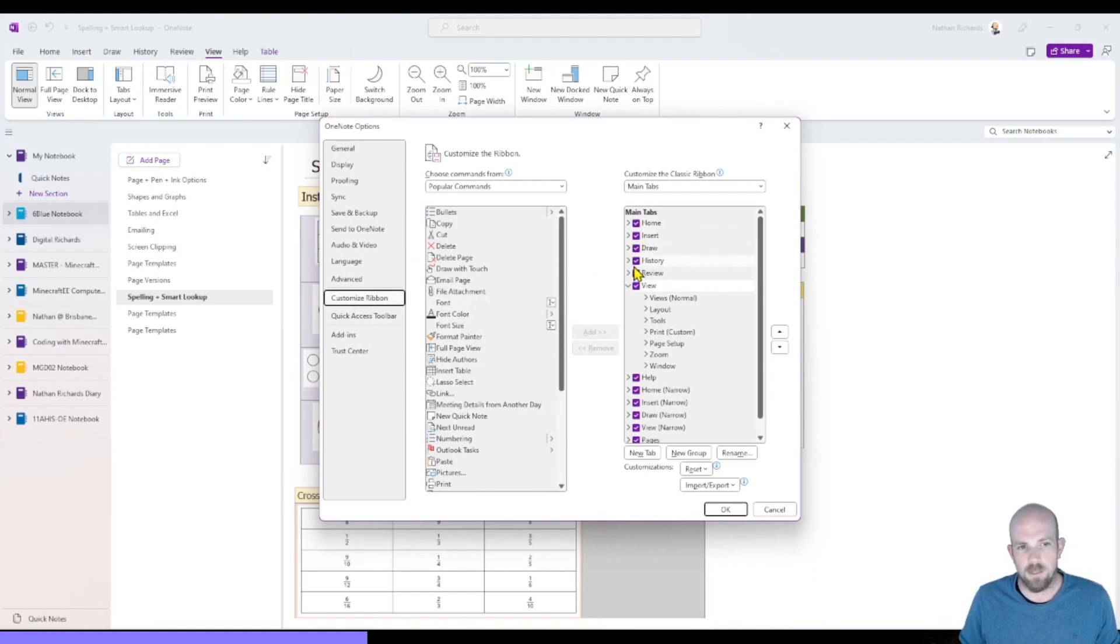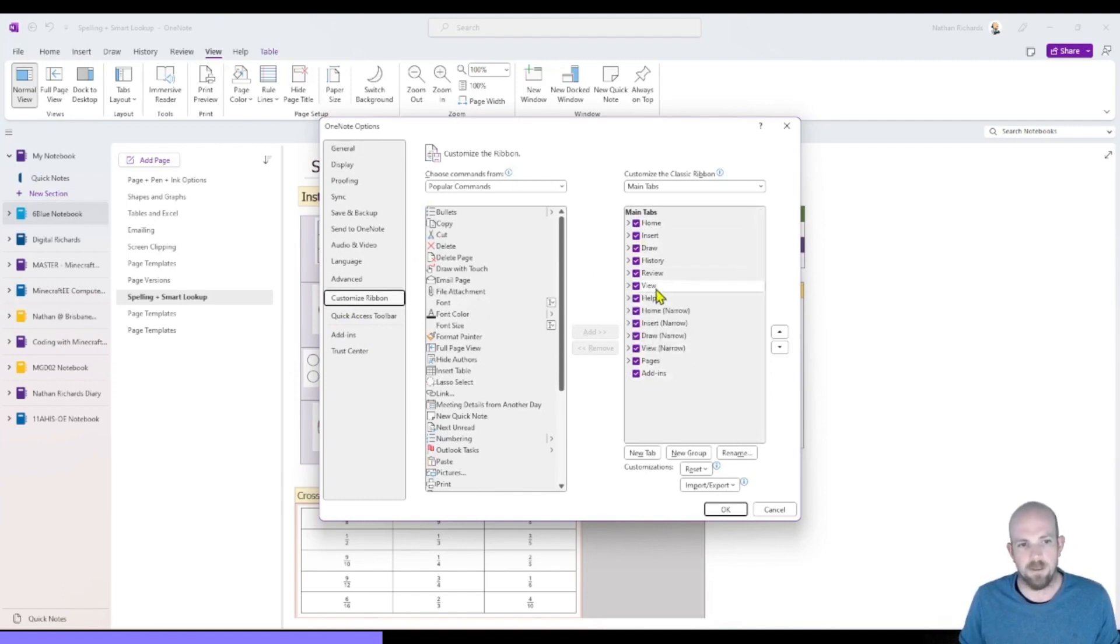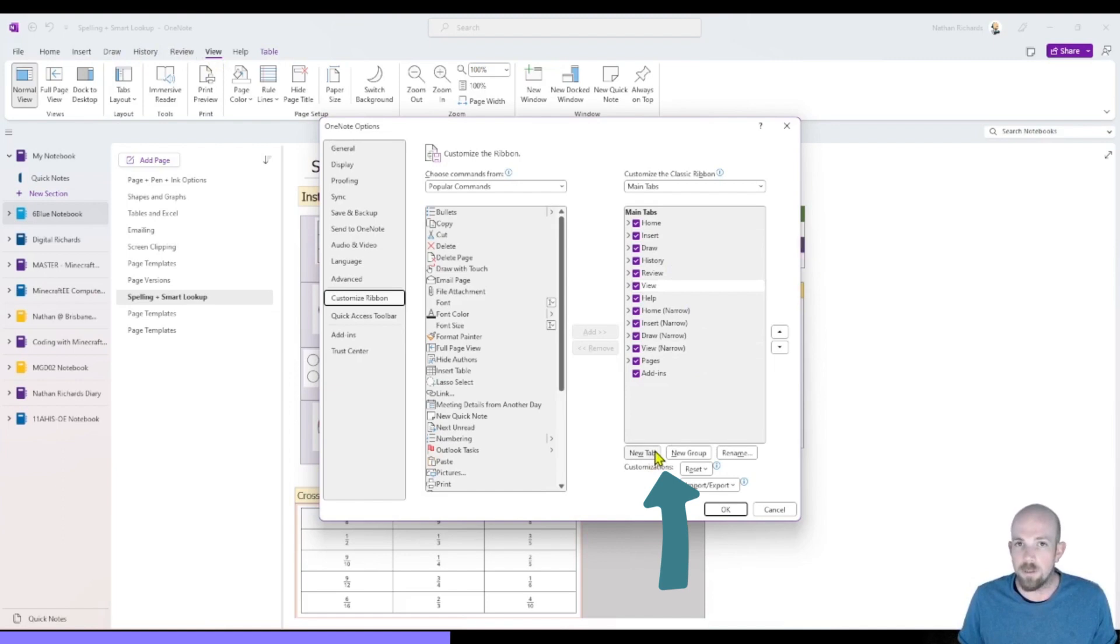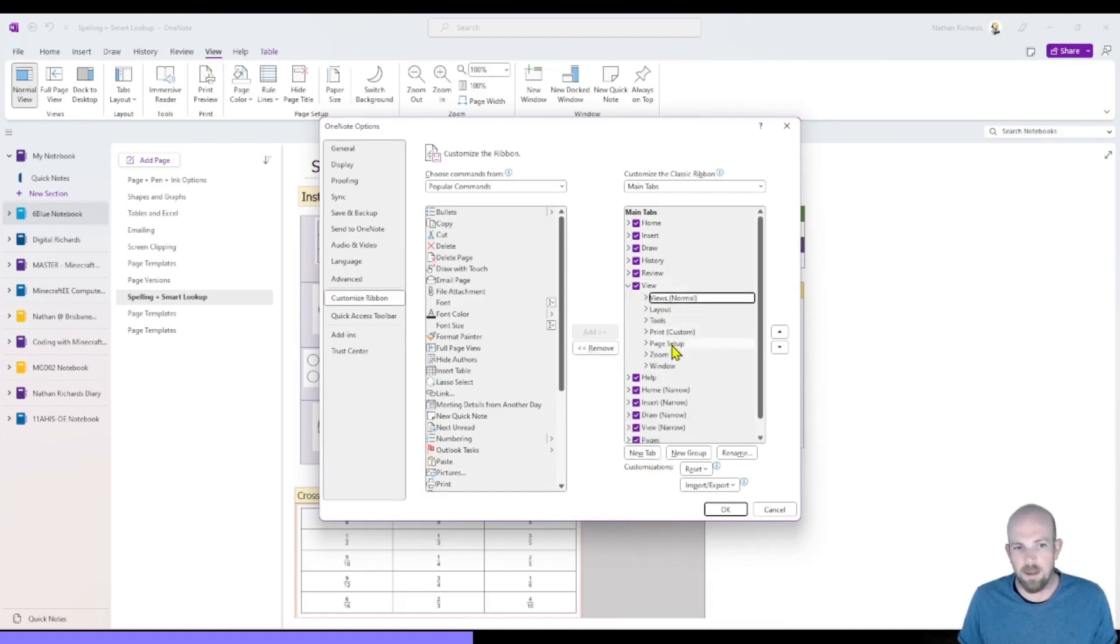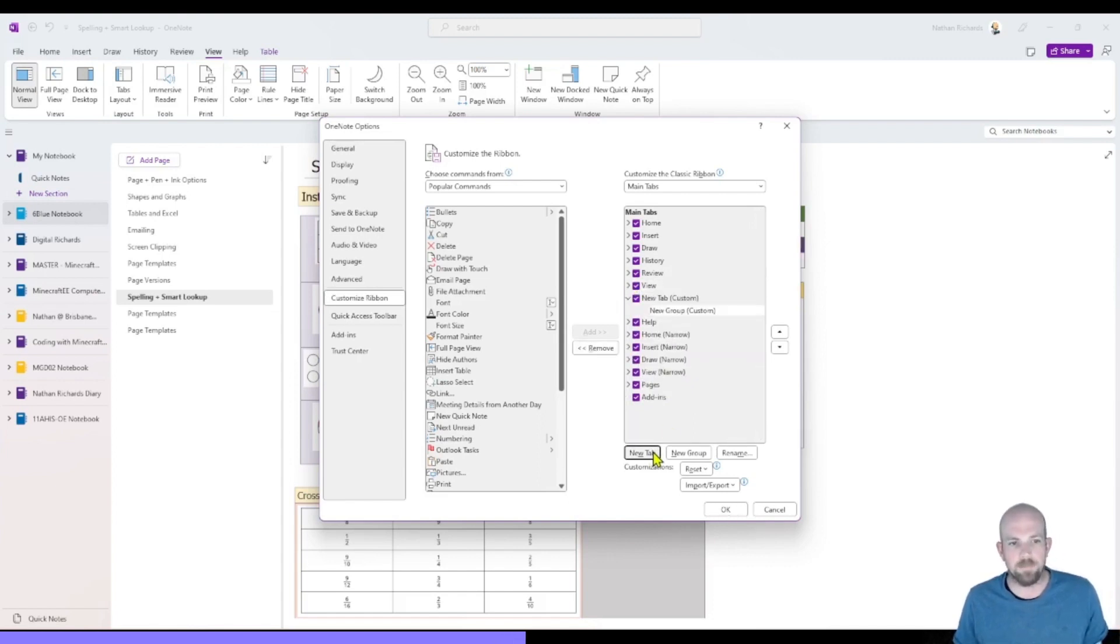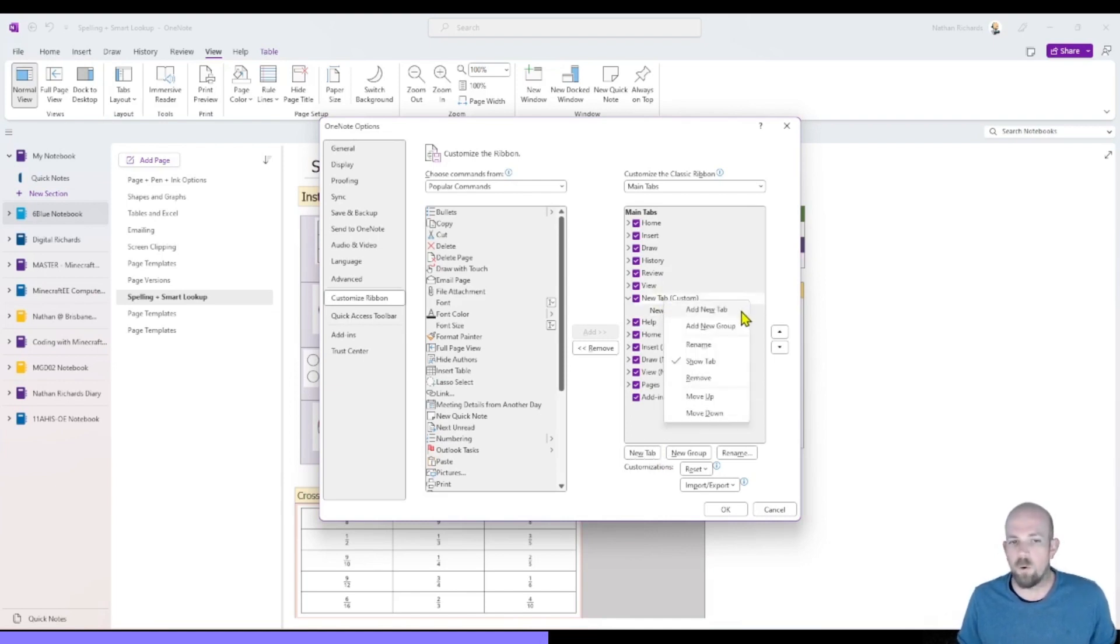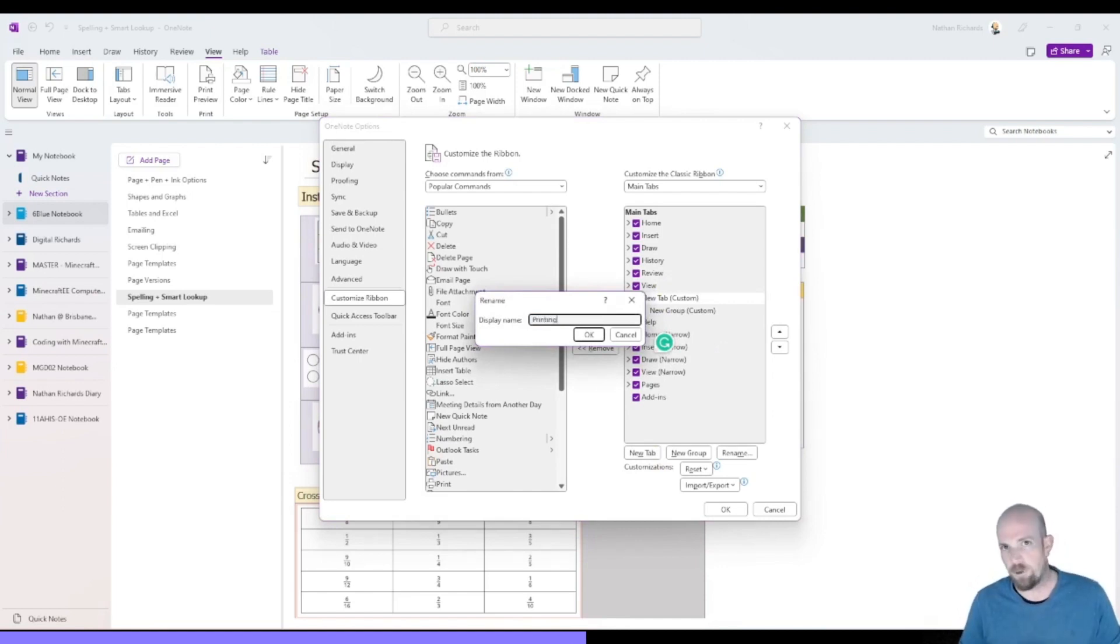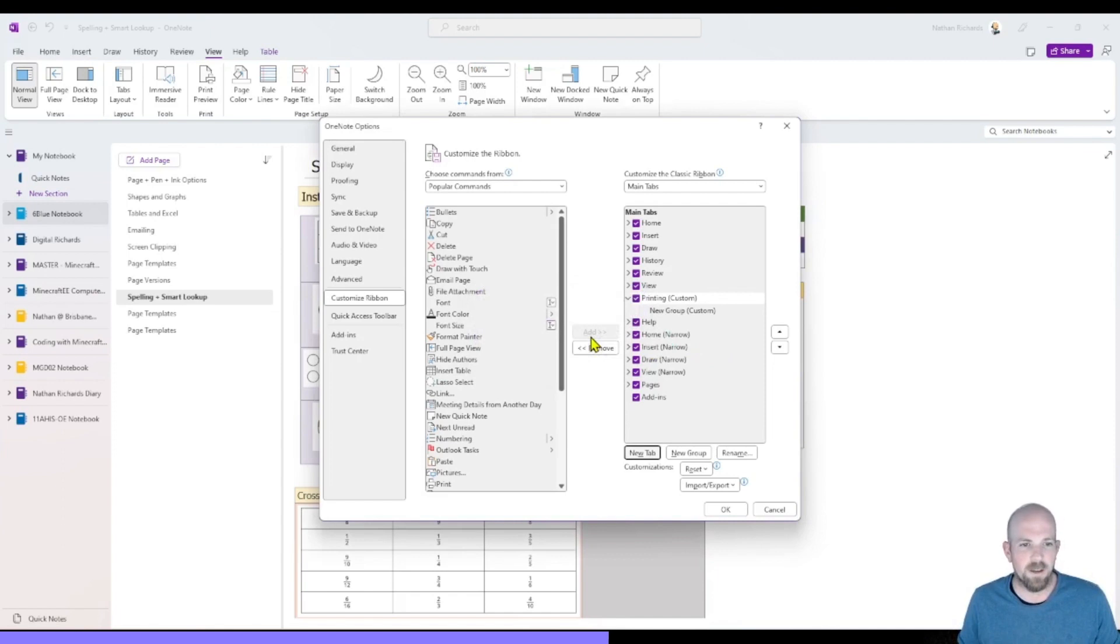And what you'll notice here is you have your main tabs. And so these shouldn't look unfamiliar. They're what we see up at the top left hand corner. Now you can either add your own new tab or you can add in an extra new grouping inside of that. And so what I'm going to do is let's add in a new tab here. And I'm going to call that tab printing because I tend to print our OneNote pages a lot. So I'm going to click OK.